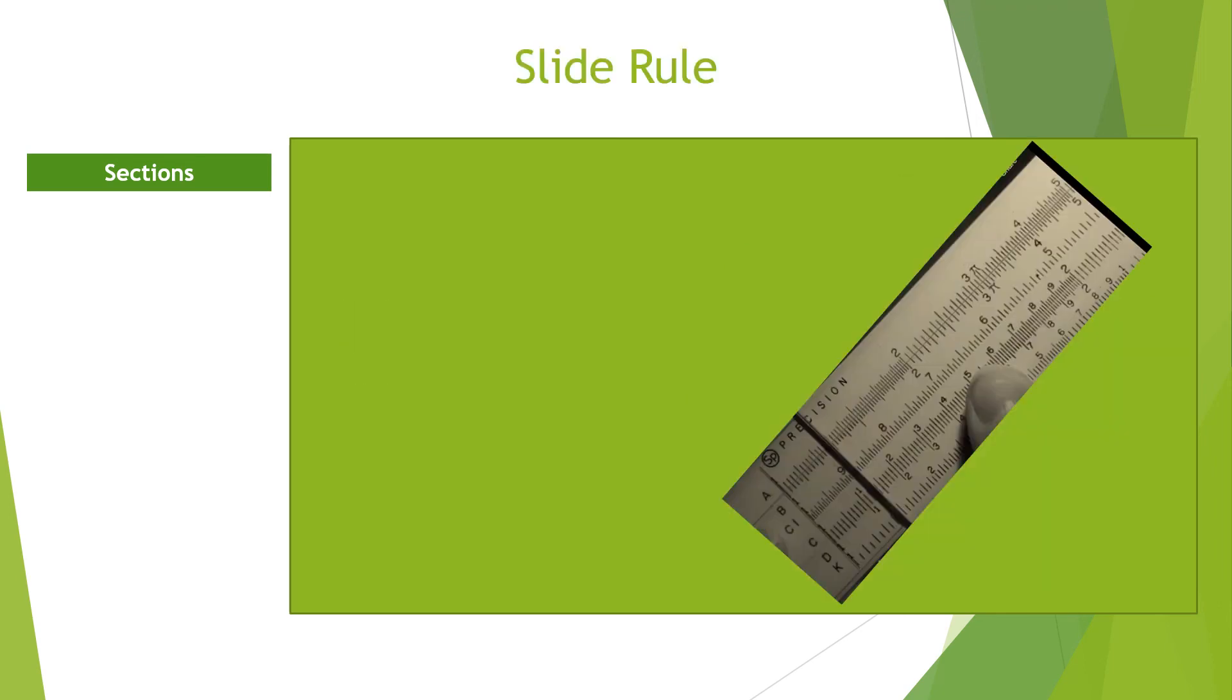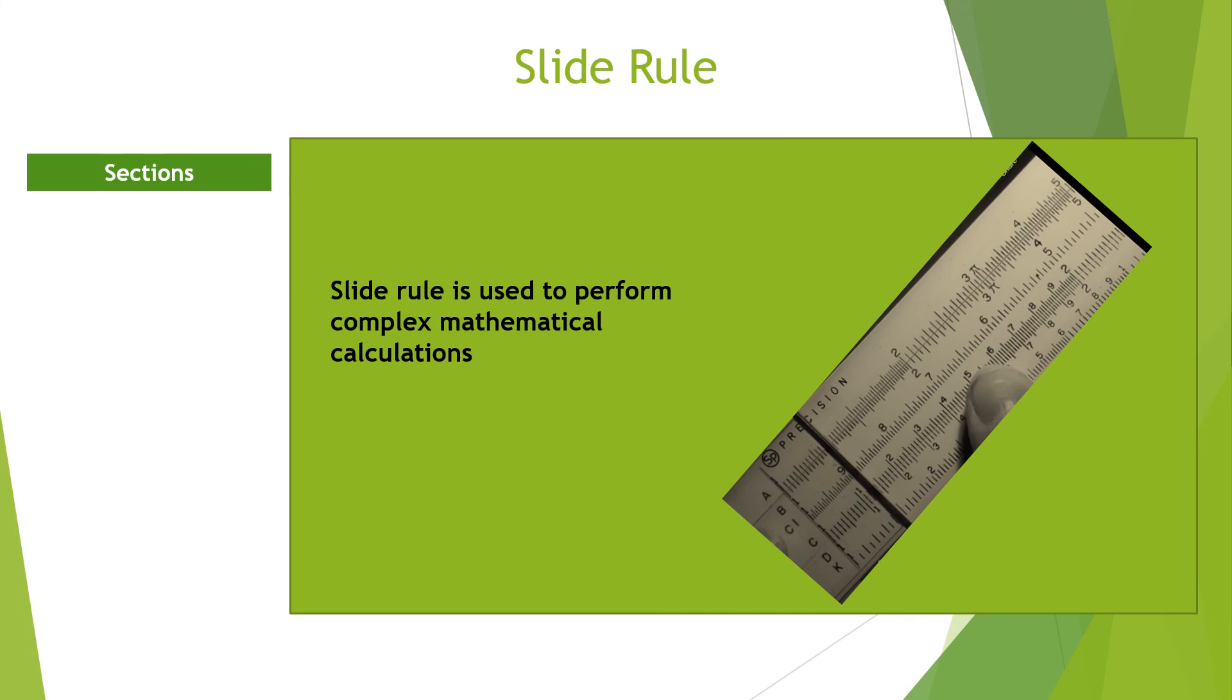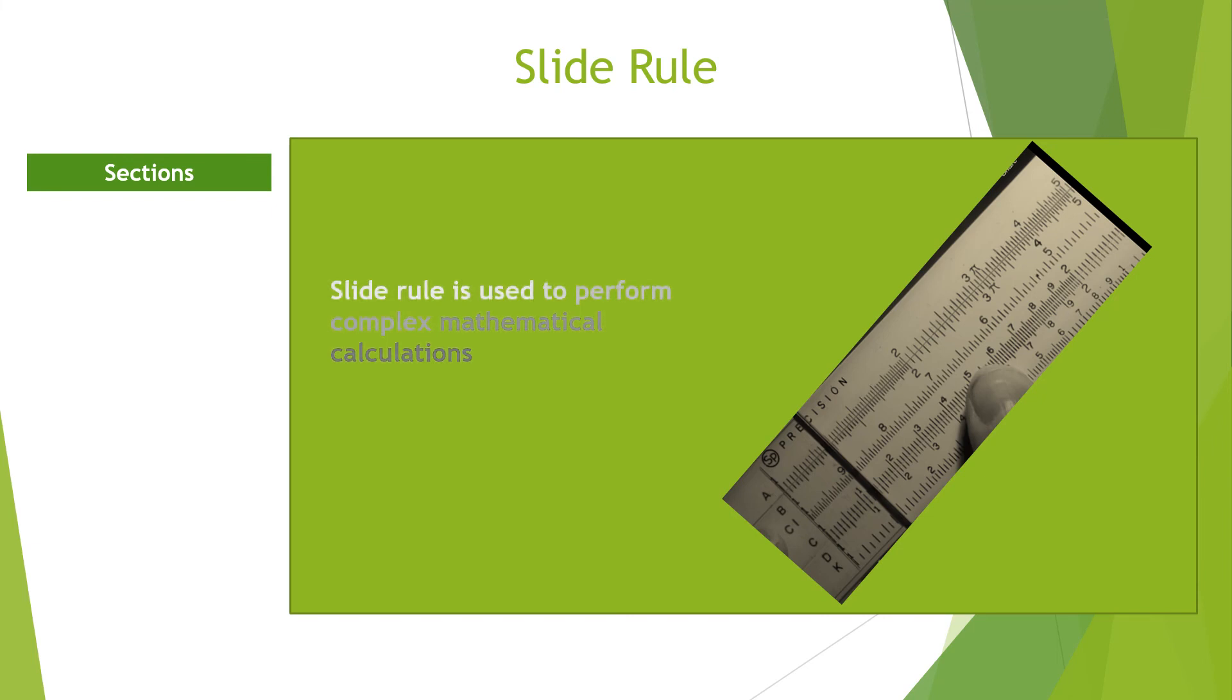The slide rule. The slide rule is an advanced manual device used to perform complex mathematical calculations. With the slide rule, you can perform multiplication, division, power, square root, and trigonometric function calculations.